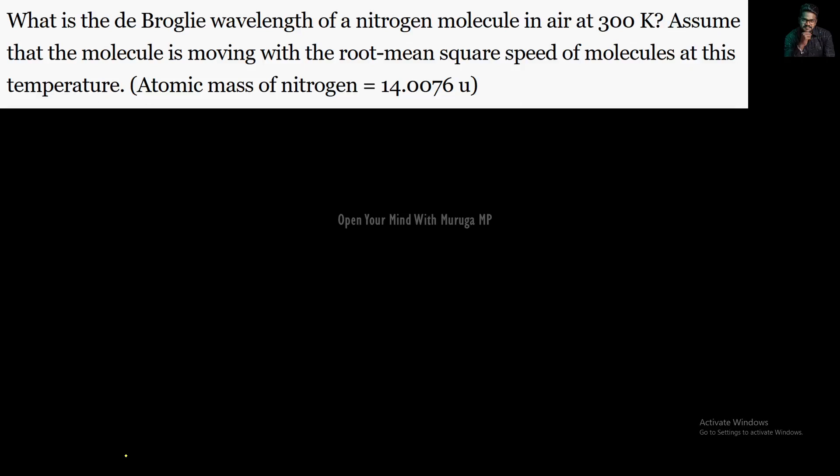Hi everyone. In the next problem, the 19th problem is the dual nature of radiation and matter, Physics 12 CBC NCERT syllabus. What is the de Broglie wavelength of a nitrogen molecule in air at 300 Kelvin? Assume that the molecule is moving with the root mean square speed of the molecule.